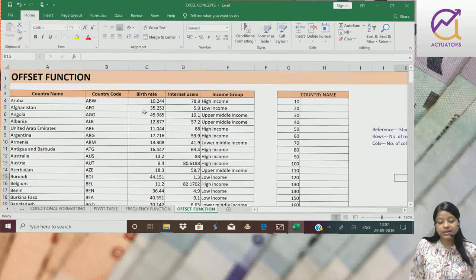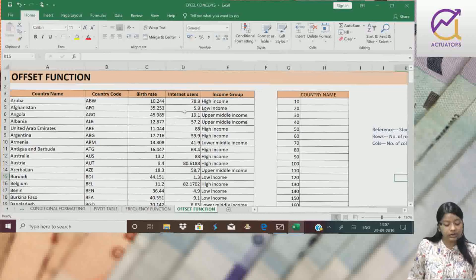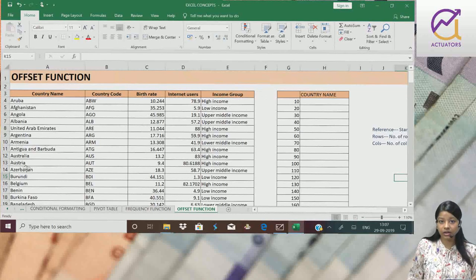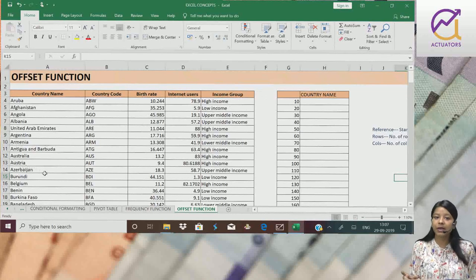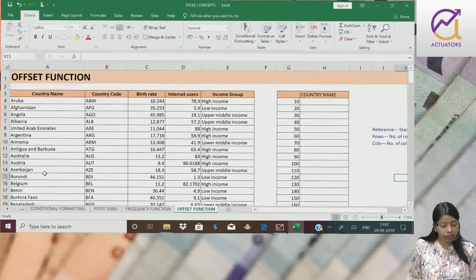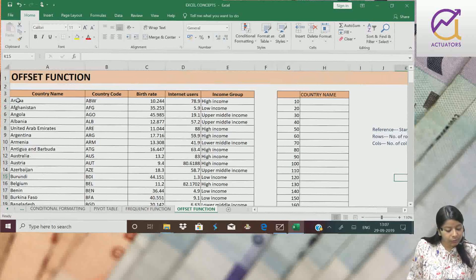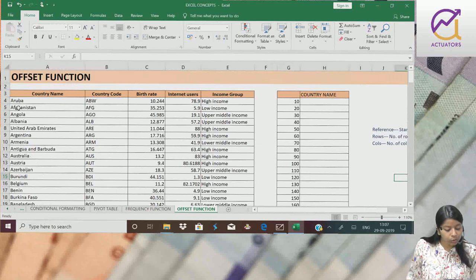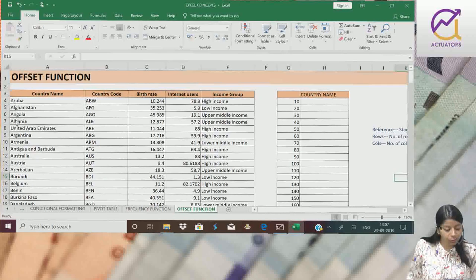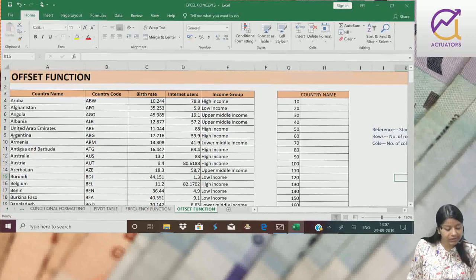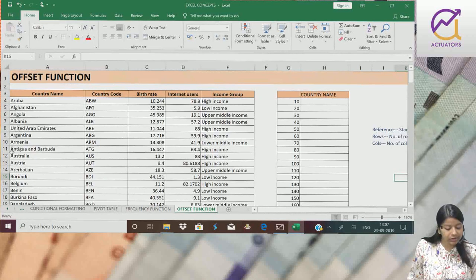Suppose I want, suppose mujhe har tenth country ka naam extract karna ho. If we start from here, 1, 2, 3, 4, 5, 6, 7, 8, 9, 10.